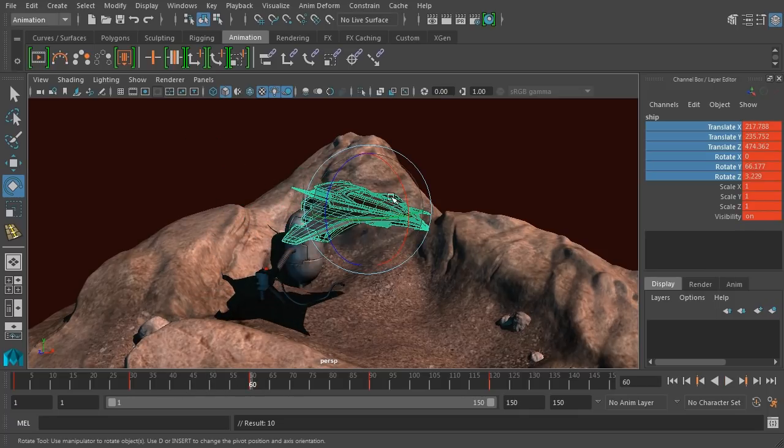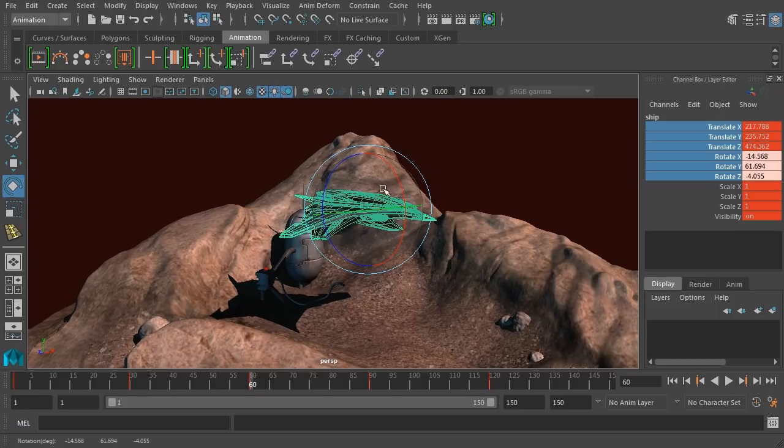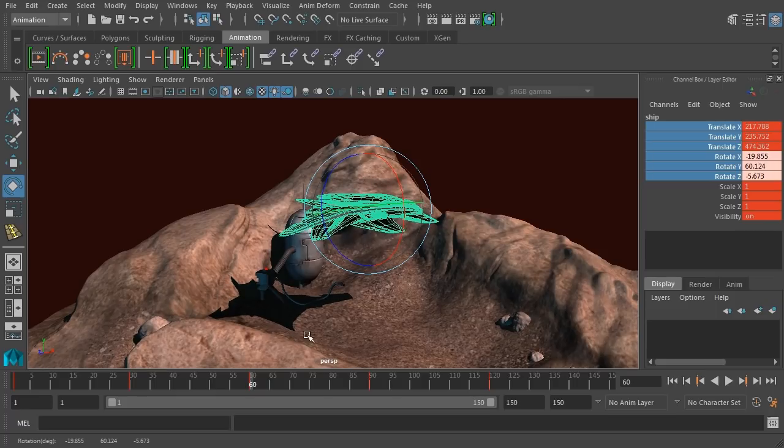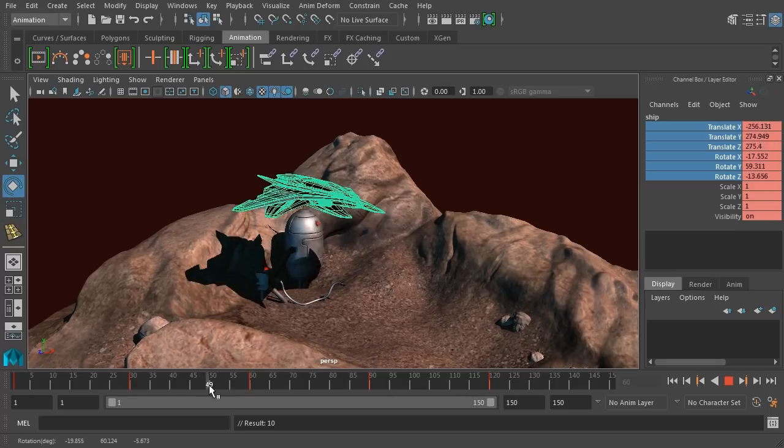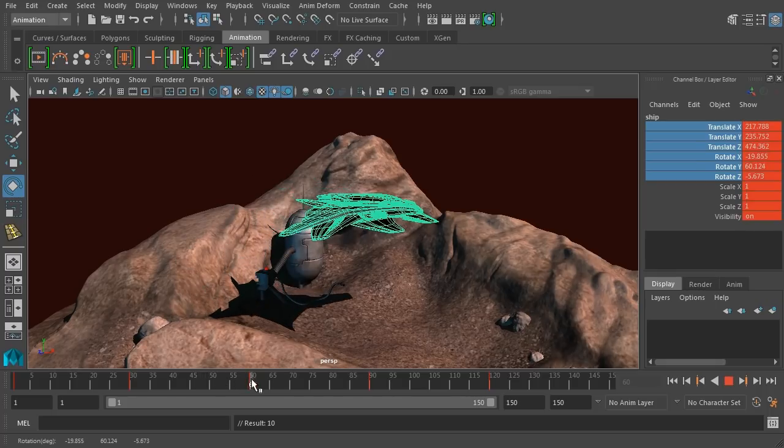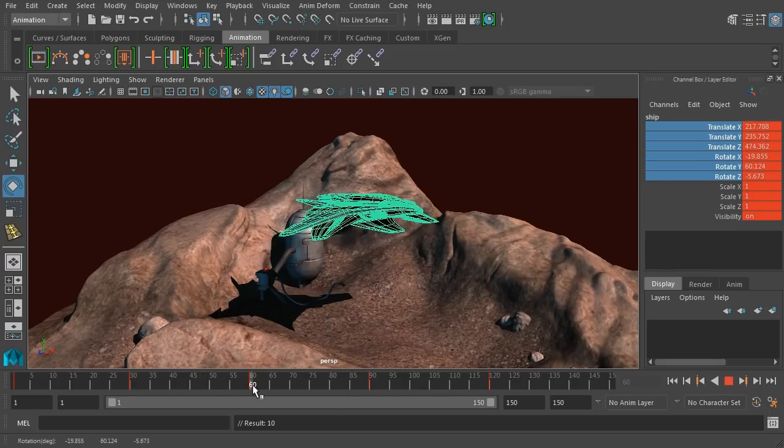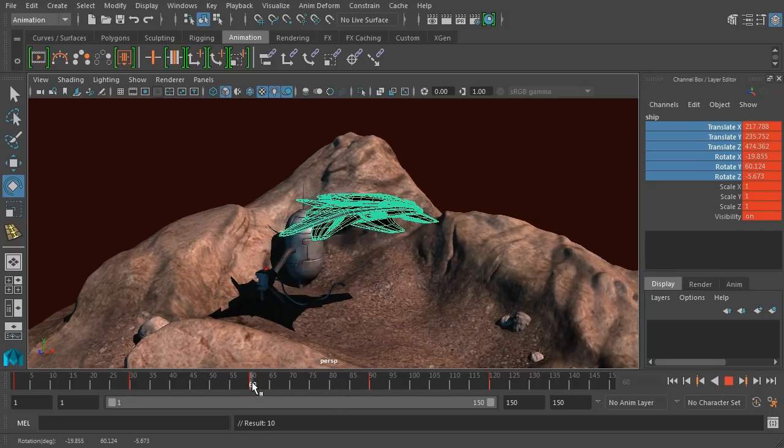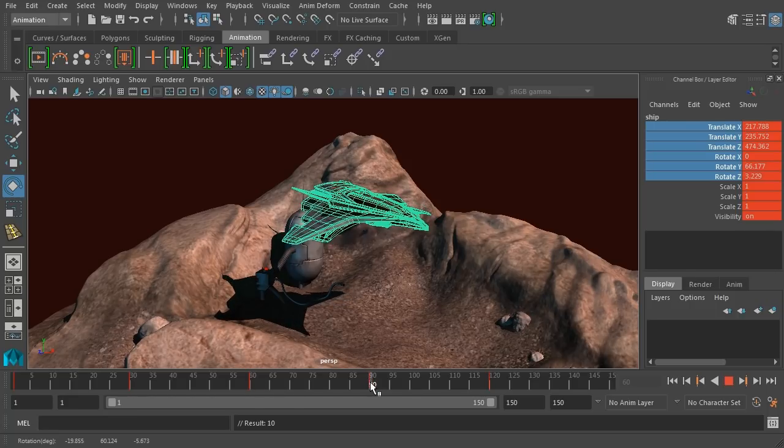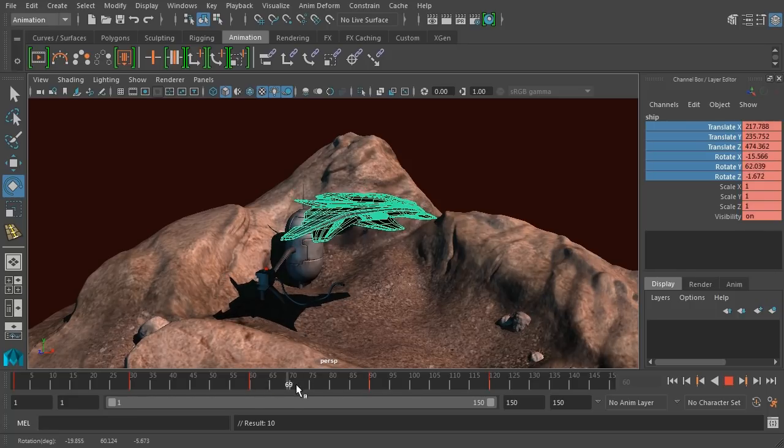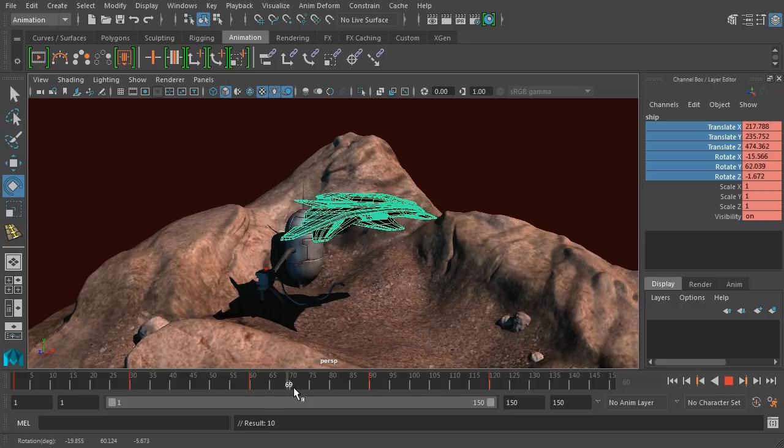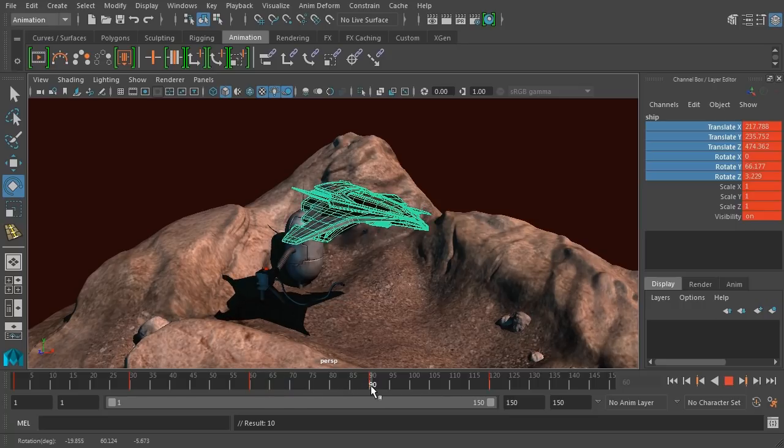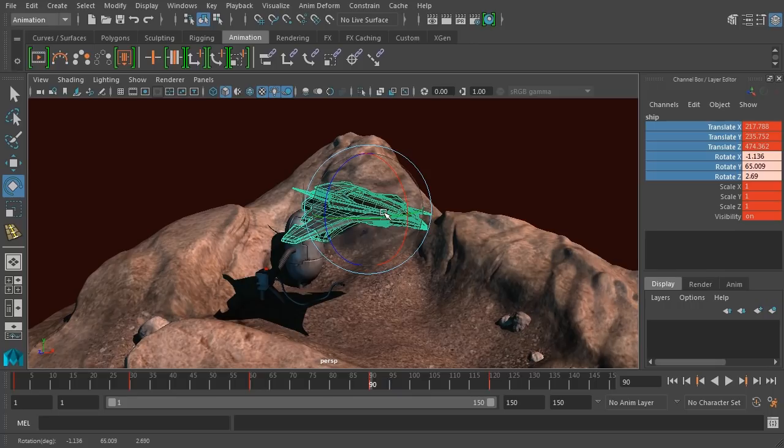On frame 60, let's update its rotation so it's angled up a little bit more. And we can scrub through to check our animation. Now we've changed the frame on frame 60, so it's now different from the one on frame 90. You can see there's a little bit of movement there.